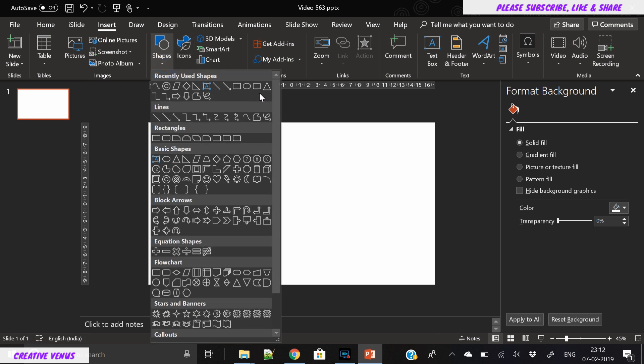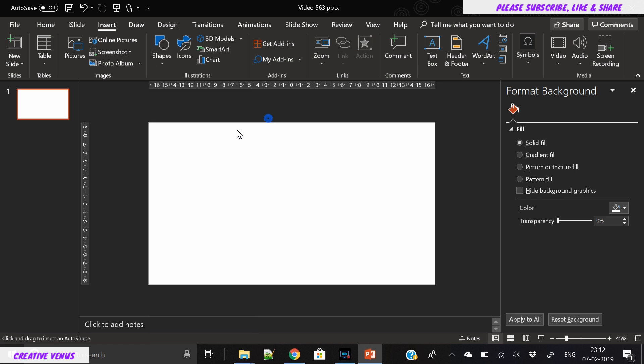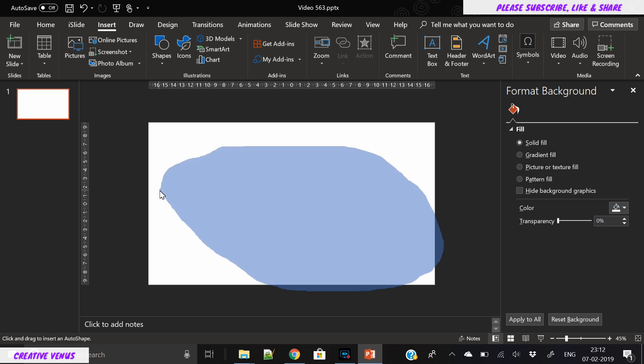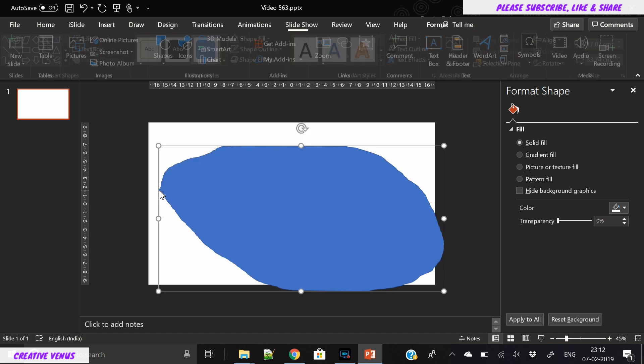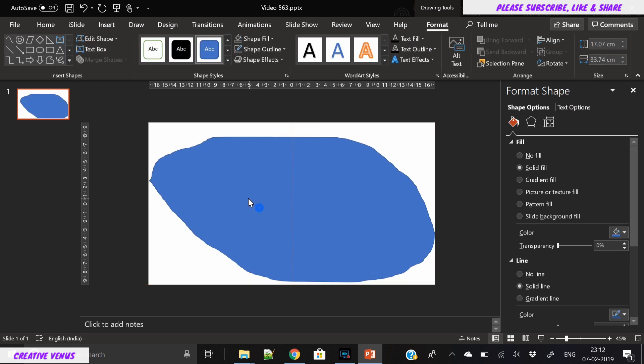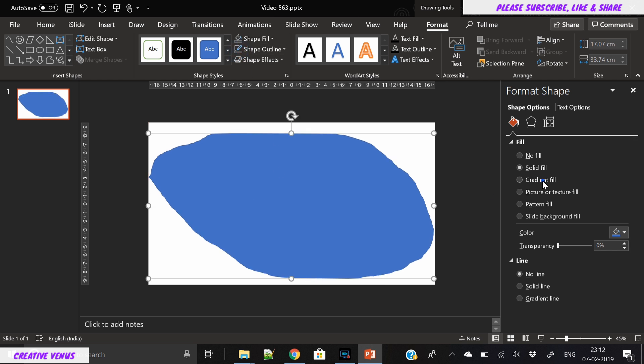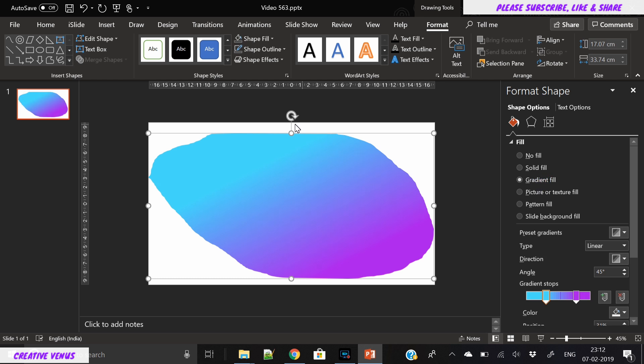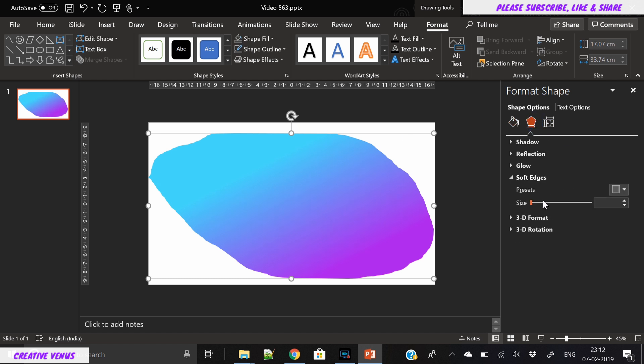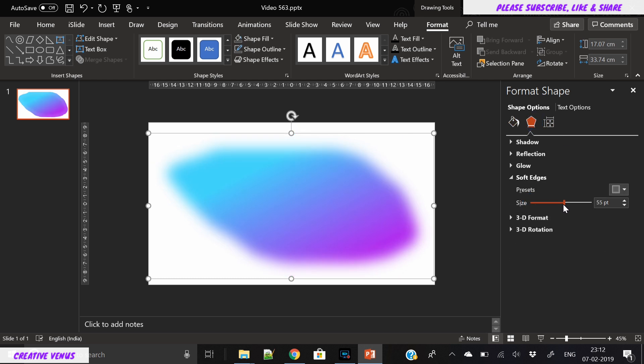The very first step is to draw a random shape, just like as you can see on the screen. It's like a potato. Remove its outline, apply gradient fill, and fill the gradient of your choice.